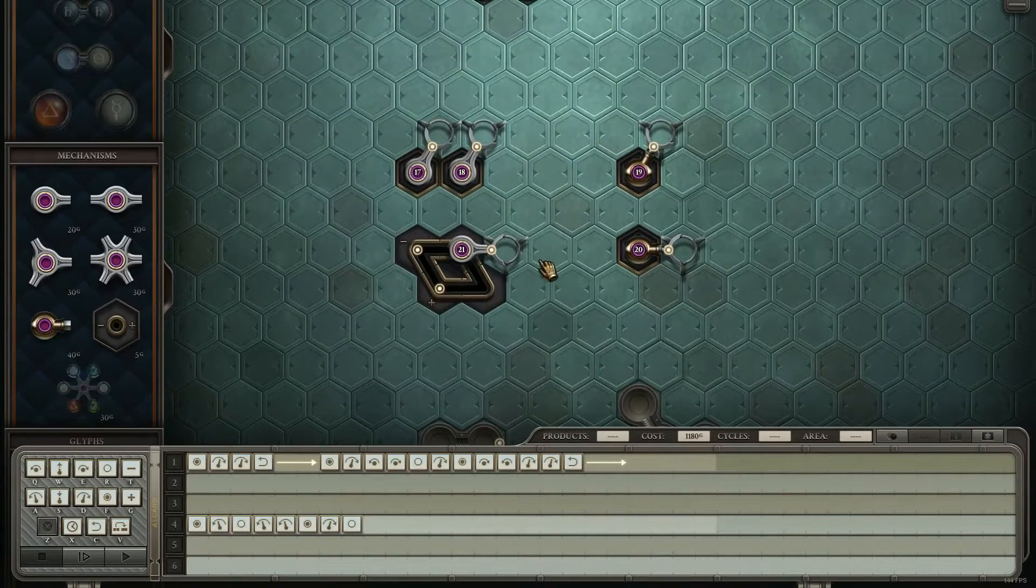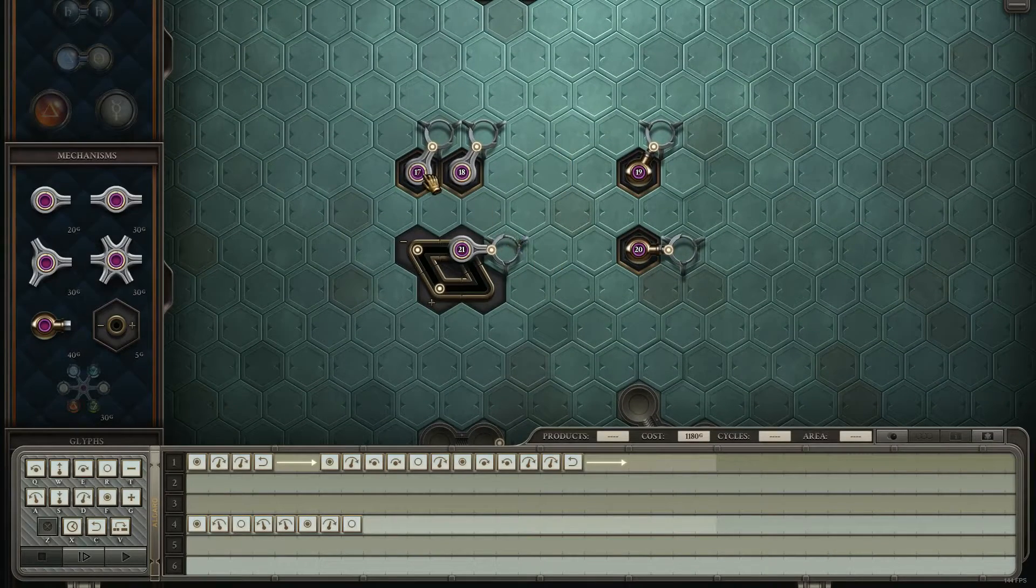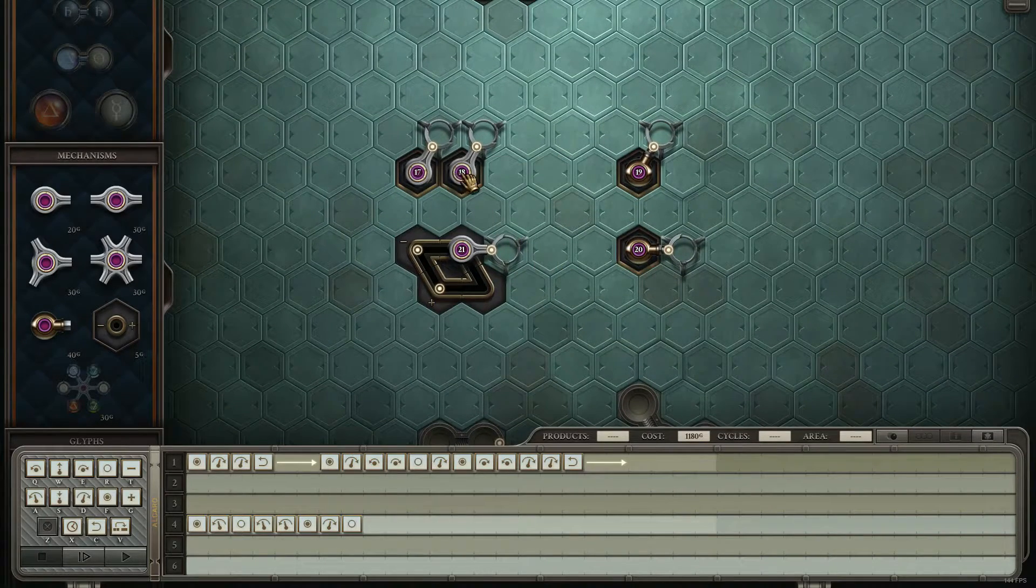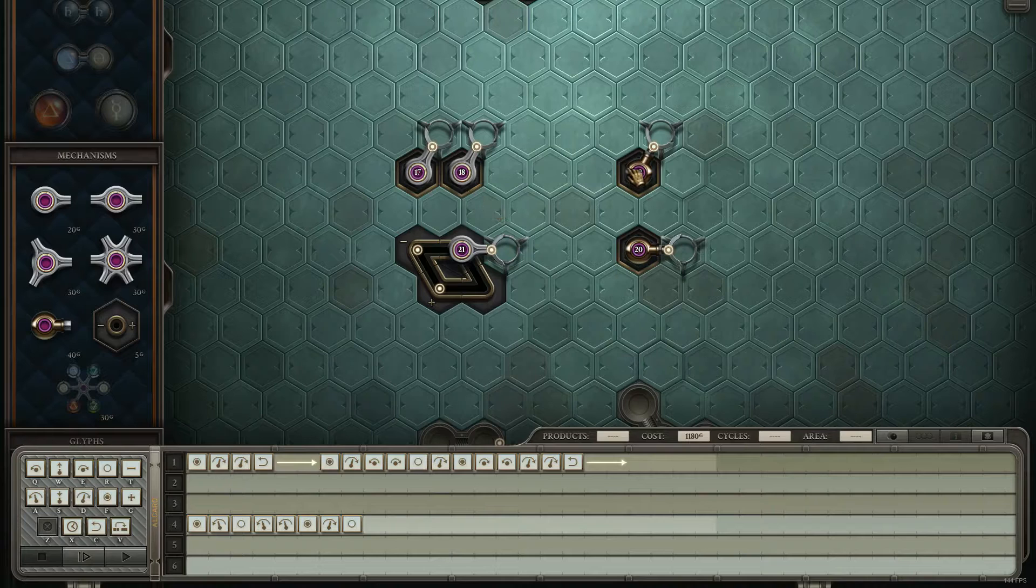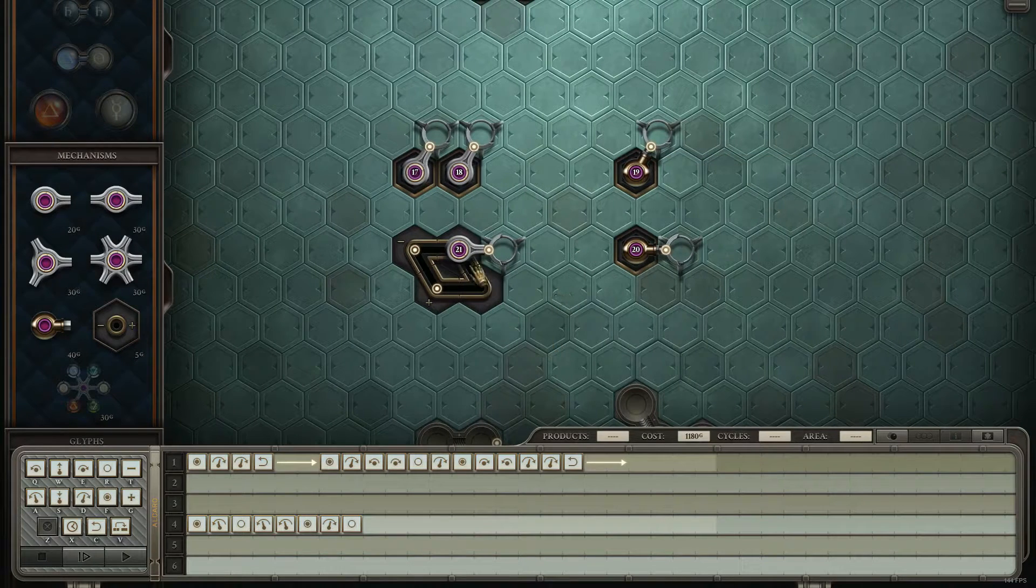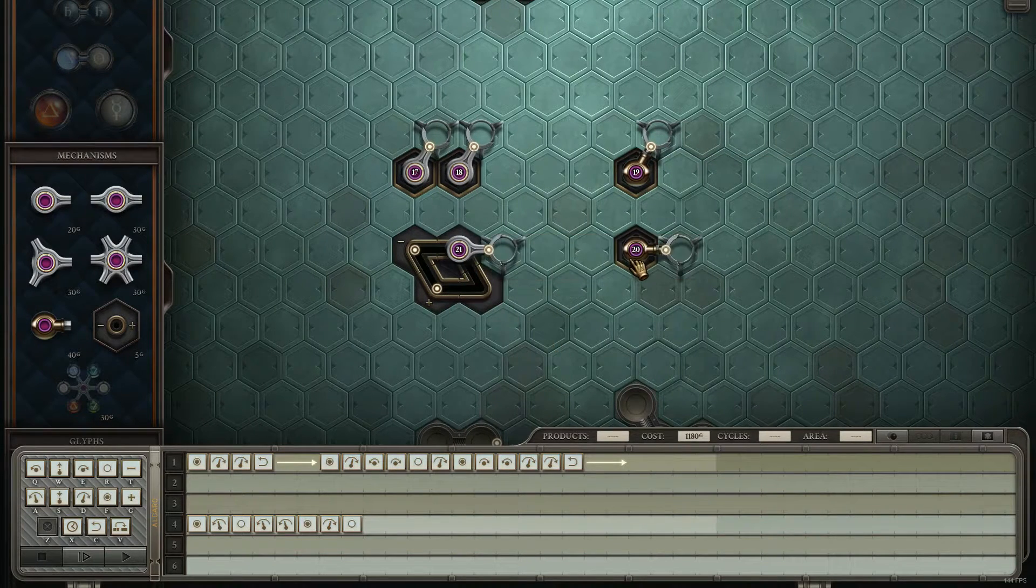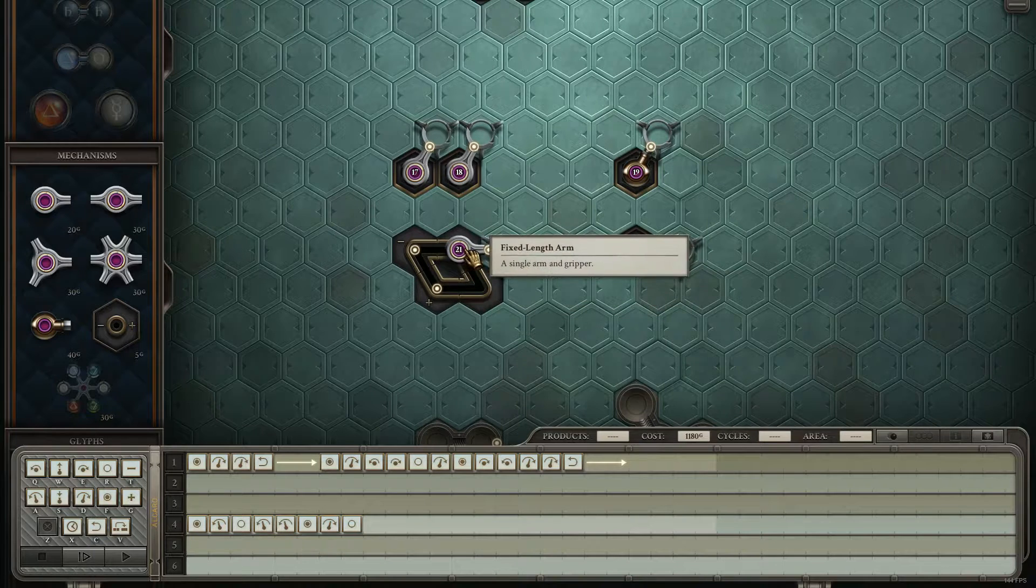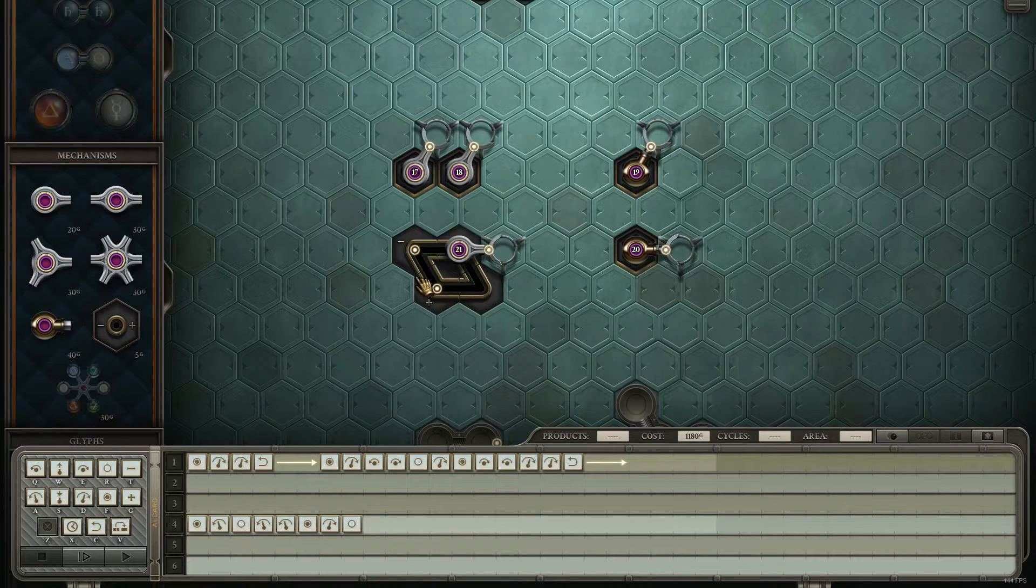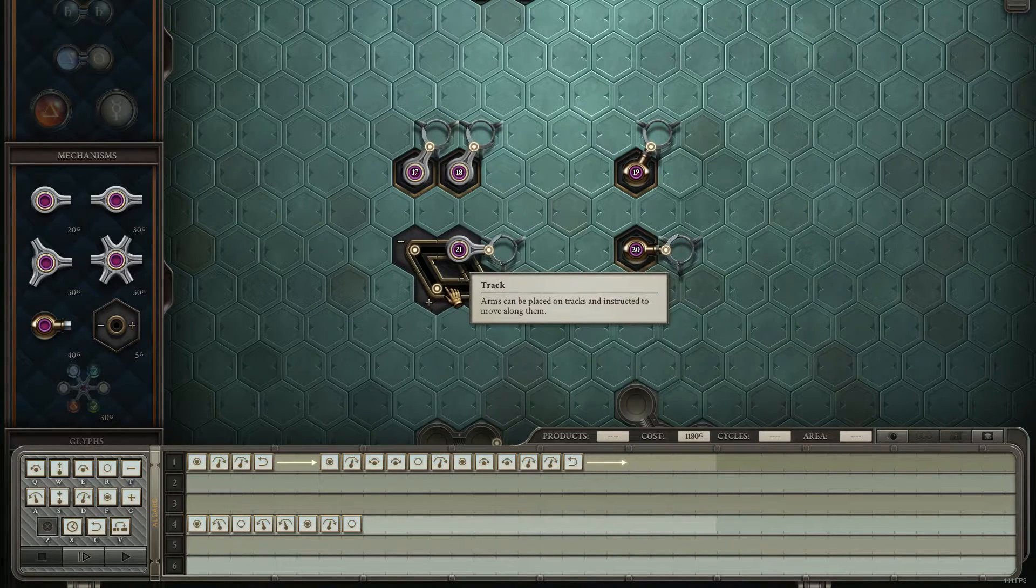One thing to know, and you've probably noticed this by now, two regular fixed arms is the cost of one piston arm, and one piston arm is worth one fixed arm with up to four track.